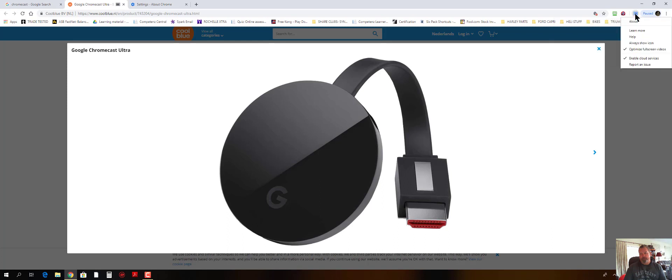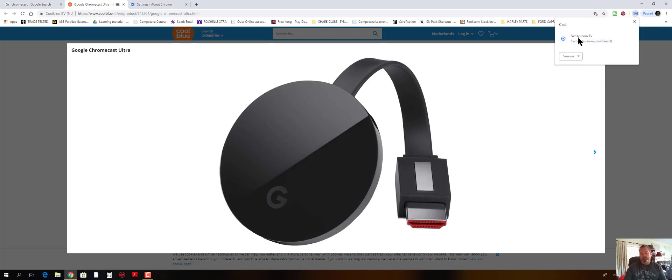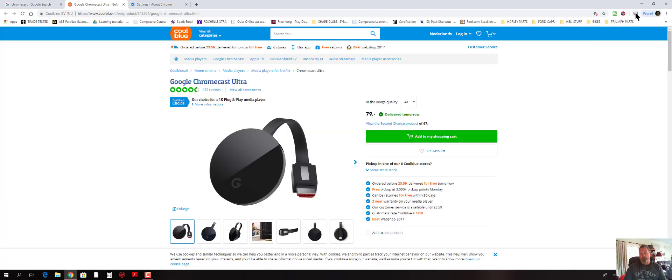So right click on this icon here and just tick the box that says always show icon. That way, no matter what you're doing, when you disconnect or stop it, it still remains up in the top right hand corner here. So now you can just click on it and connect to your TV.